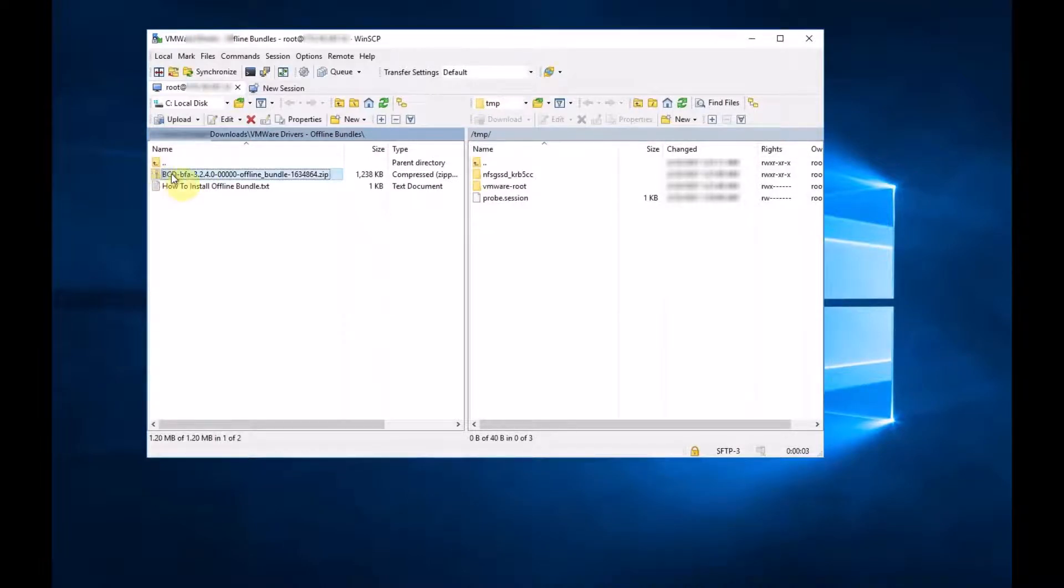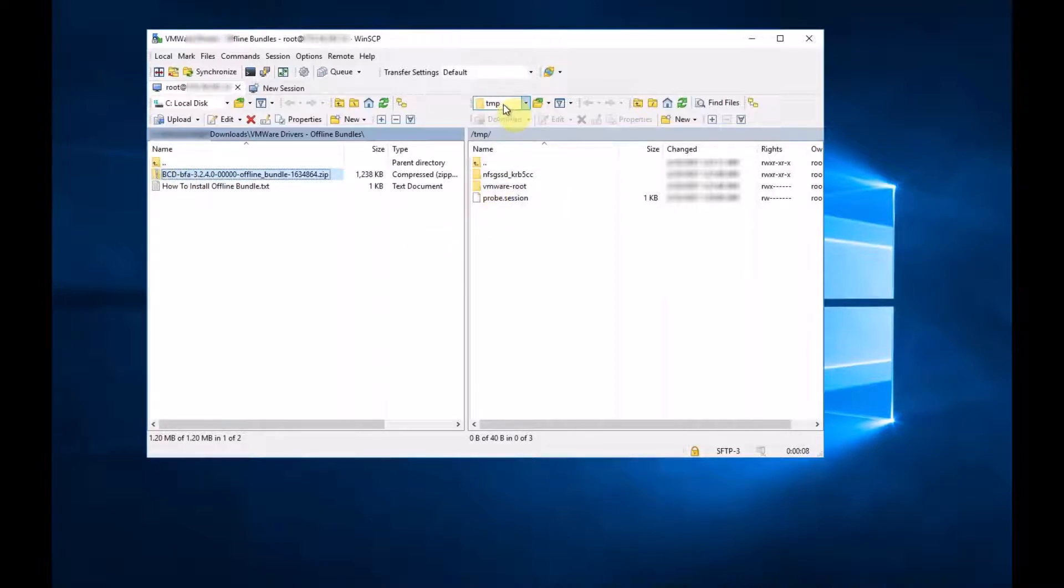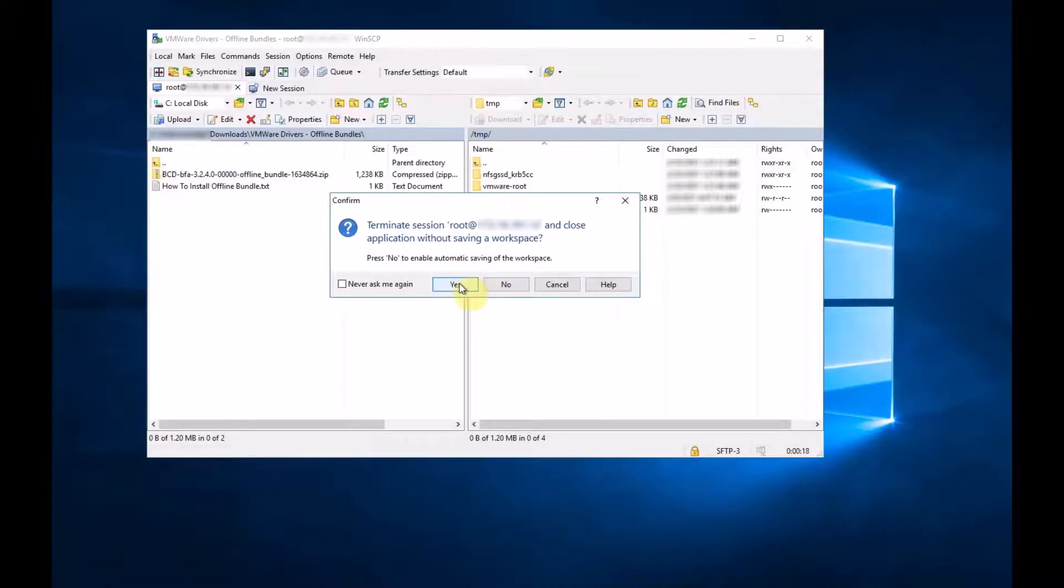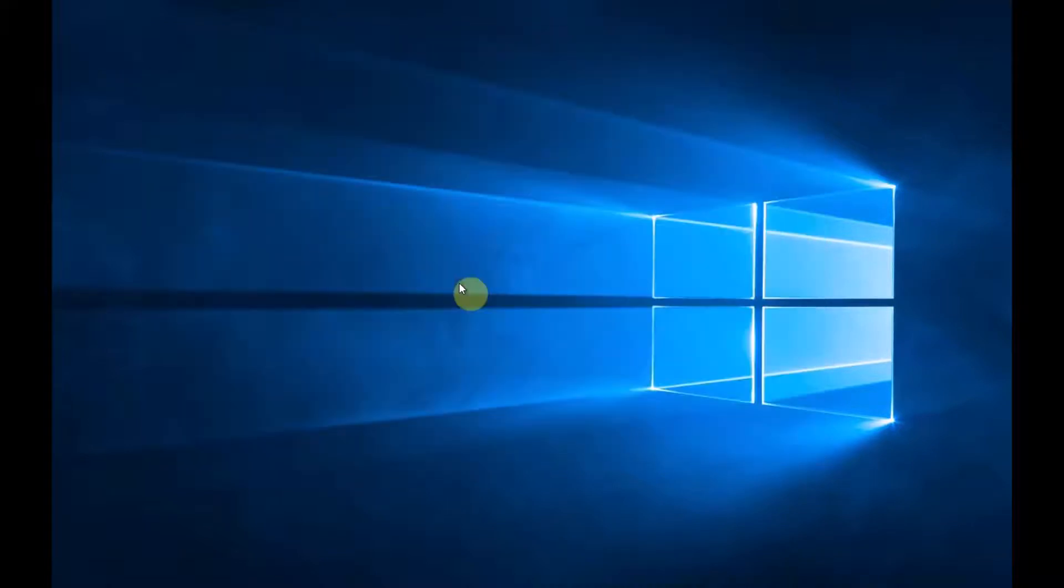We're in the downloads here, so this is the offline bundle. And as you can see, we're in the root of temp here. So all we do is drag this over. That's fine. And then we close WinSCP.